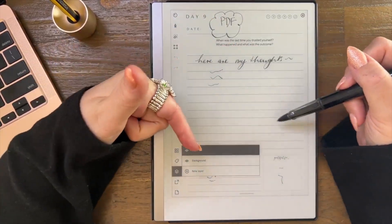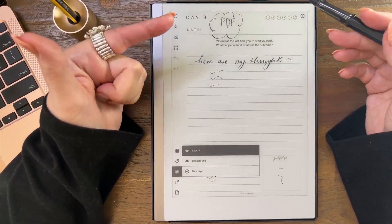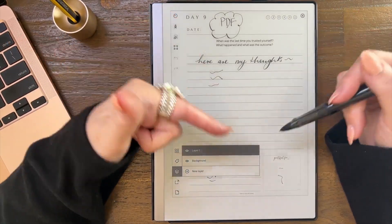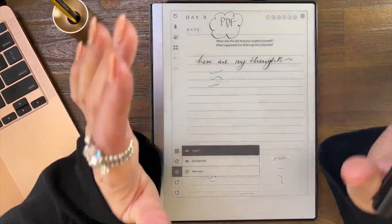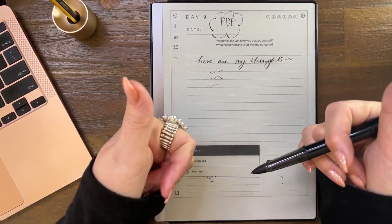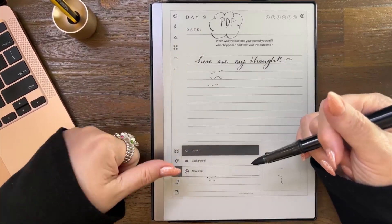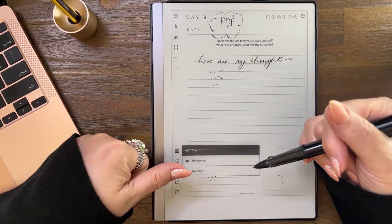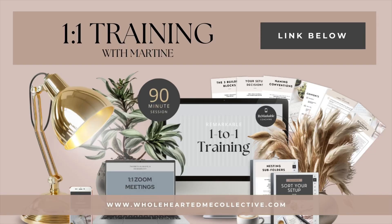But now you can actually import and move in any page — any PNG file — which is brilliant. Good job, reMarkable! Any love on the channel is greatly appreciated. Thanks so much.